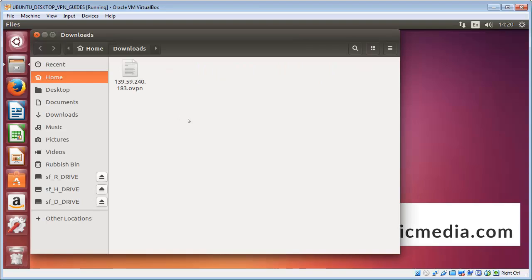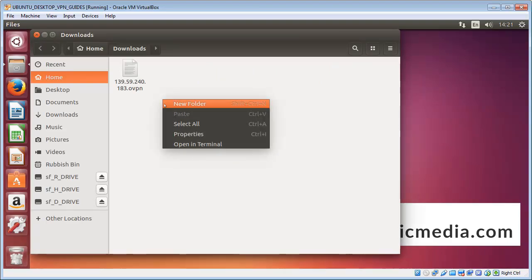You might want to move those to documents or something like that. You can actually move them to /etc/openvpn, that's the official repository for them, but they can actually be run from anywhere. So once you're in that folder, right click and open in terminal.